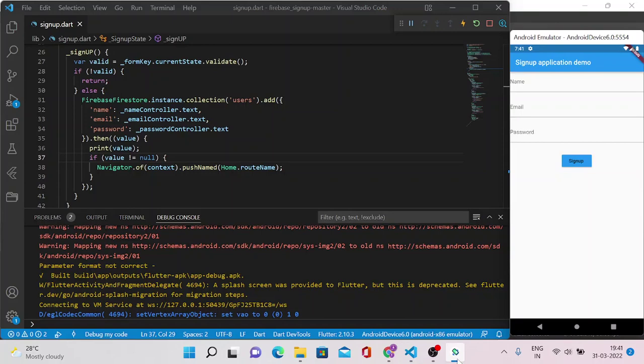Hello everyone, welcome back to this channel. Once again, in this video we will discuss how you can pull data from Firebase collection and how you can populate those data in a Flutter ListView. That list might be in a horizontal view or in a vertical view.